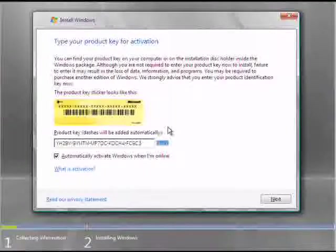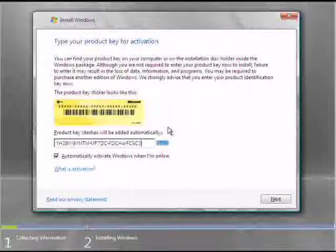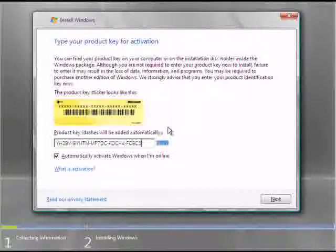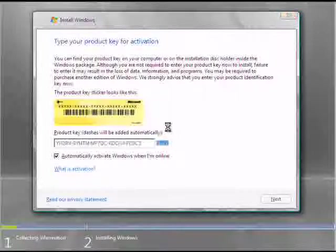Next, you'll be prompted to enter the Product Activation Key for Small Business Server. Enter the information for this in the area designated and then hit next to continue.